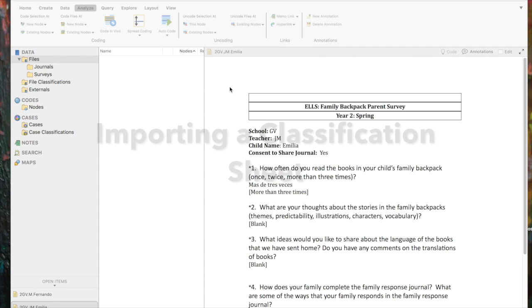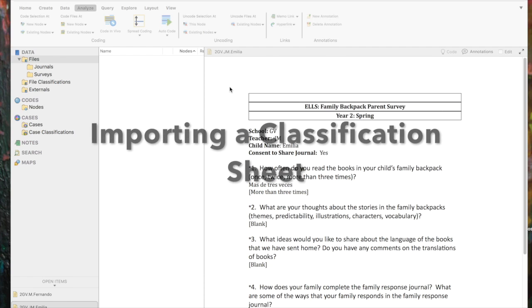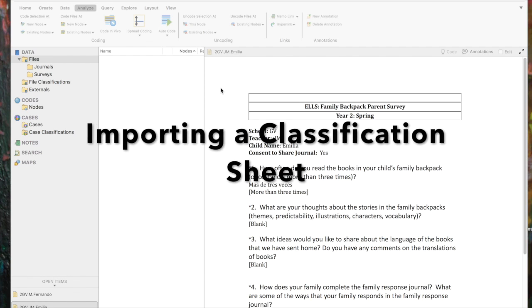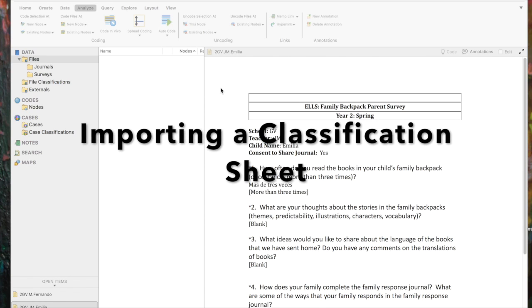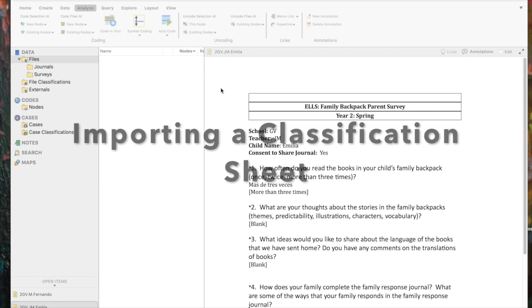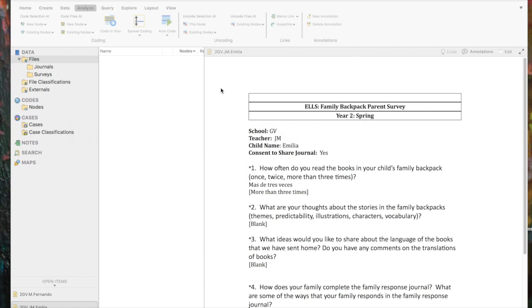So the first thing that we want to do is talk about how to import a classification sheet. You can create classifications inside of NVivo, but in this demonstration we're going to talk about how to import them from an Excel spreadsheet, which I think in my experience is a more common way for a research project to have the demographic data for the participants.